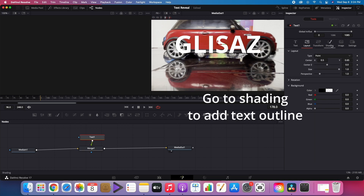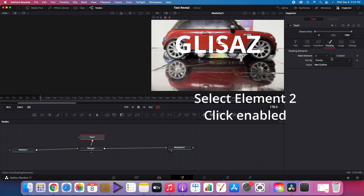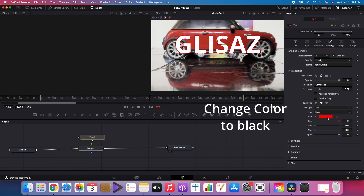Then go to shading to add the text outline. Select element 2, then click enabled and change the color to black.